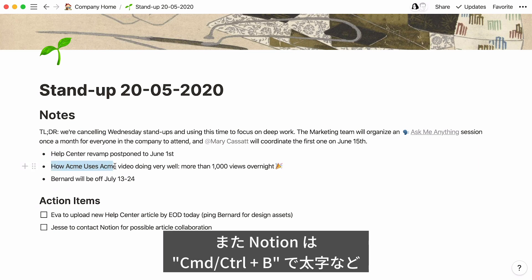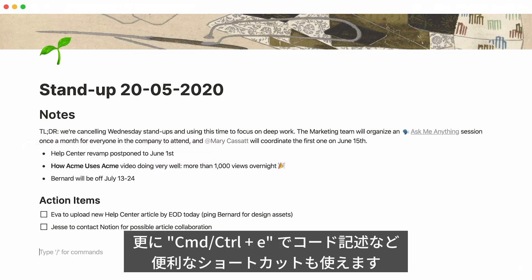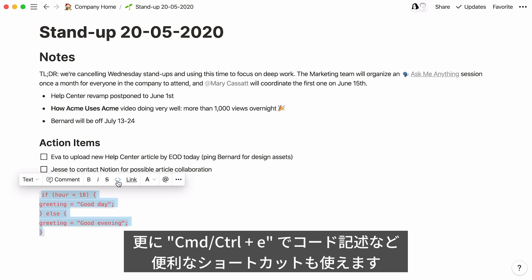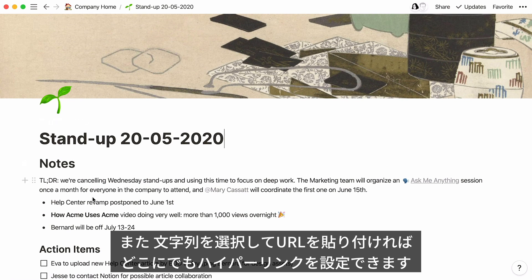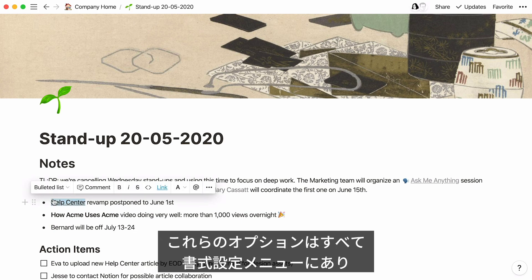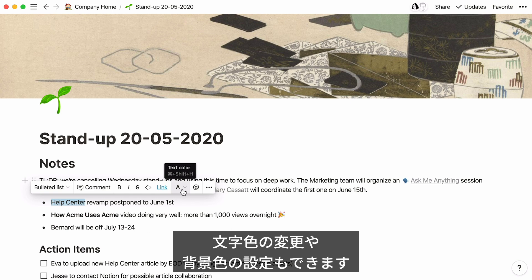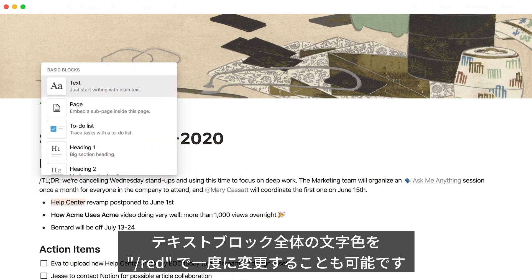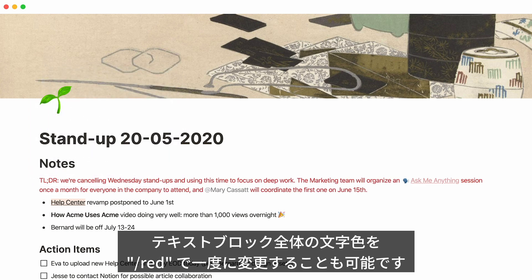With slash commands, Notion makes it easy to structure your text with headings, bullets, and more without ever taking your fingers off the keyboard. We also offer all the standard keyboard shortcuts, like Command+B for bold on Mac. We also added advanced ones, like Command+E for code notation. You can also hyperlink any text by highlighting it and pasting the URL you'd like to link to over it. All of these options also live in the formatting menu, including the option to change text color or add highlights.